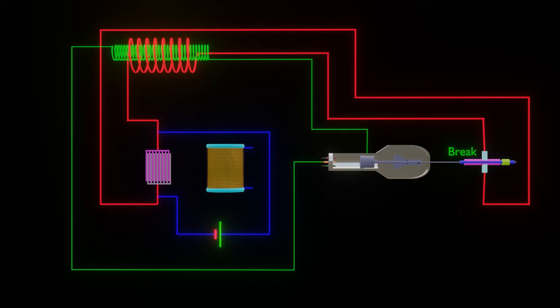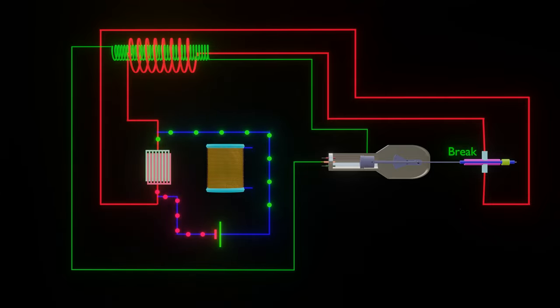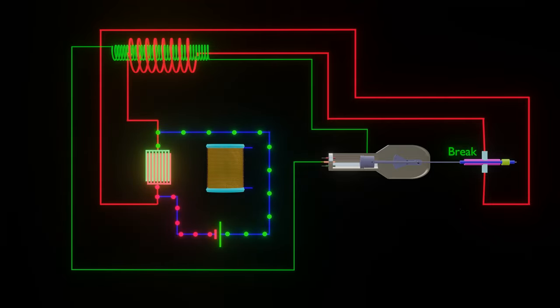So, when the split ring comes in contact with the terminals, the primary circuit is broken and the capacitor gets charged by the battery.